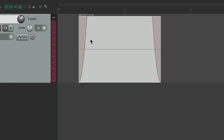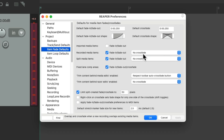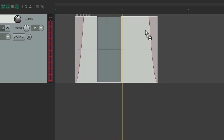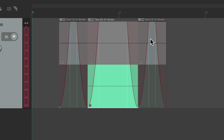When we record audio we get a fade in and a fade out on that media item, but we're not going to get a crossfade by default. If I punch in and punch out, Reaper creates takes and goes from one to the other, but notice it doesn't crossfade — it fades this one out and fades this one in.